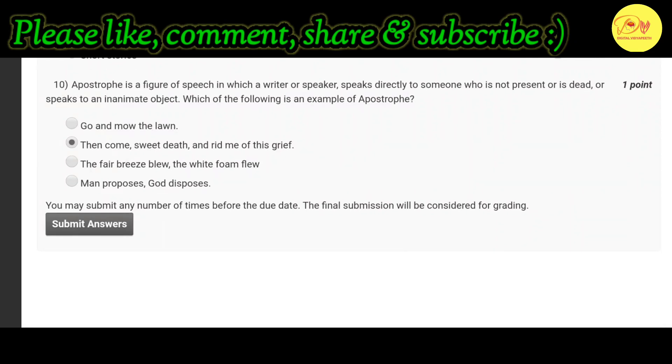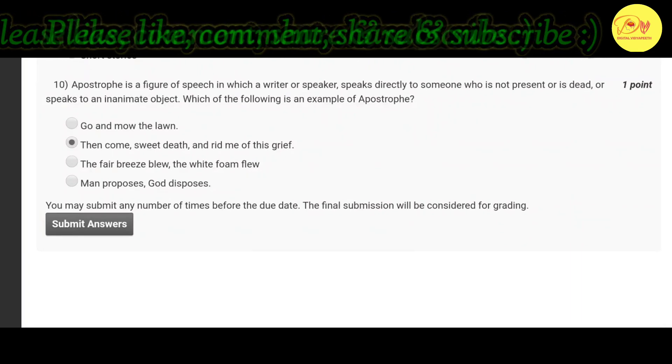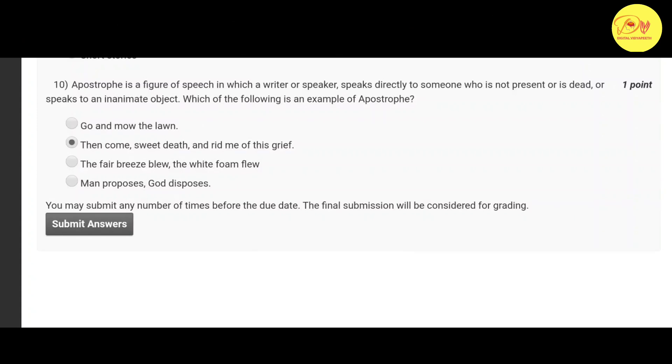So if you like this video, please like, comment, share and subscribe to my channel Digital with the People. Thank you guys, take care.